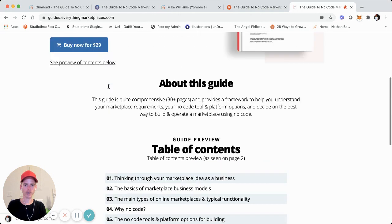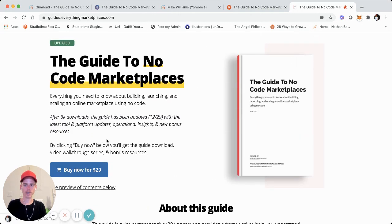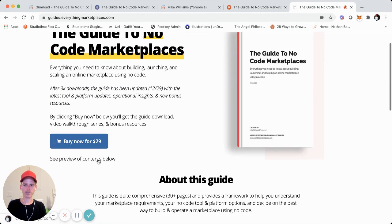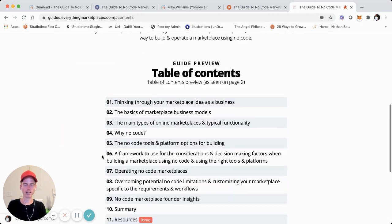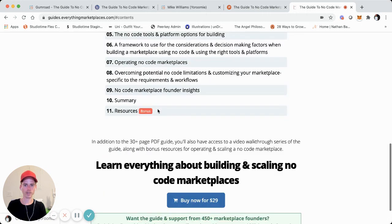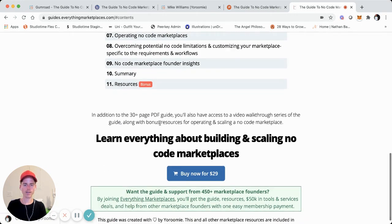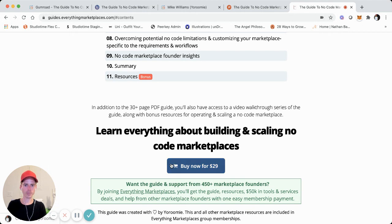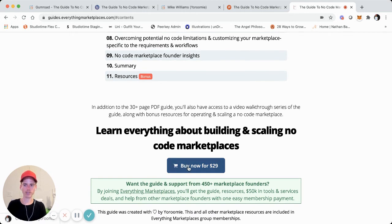We'll just scroll down. So this is the top header section, here's the purchase button, and we have this 'see preview content' link. If they click on that, it goes down to an on-page section which is a preview of the table of contents. As we go further down, we have some more text and then another call-to-action purchase button. There's also a mention of text where if people click on it and they'd rather join the Everything Marketplaces founders group — since it's included and they intend to operate and scale a marketplace — they can click on that and join there.